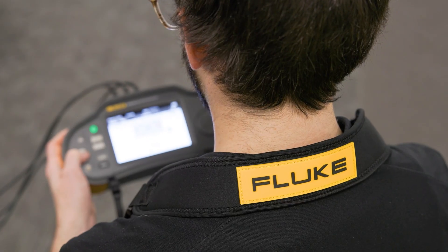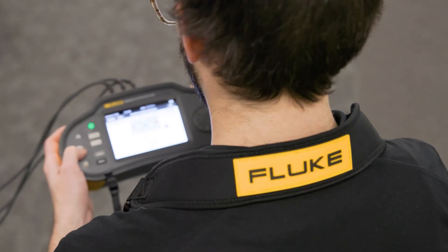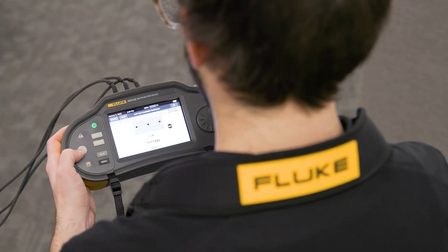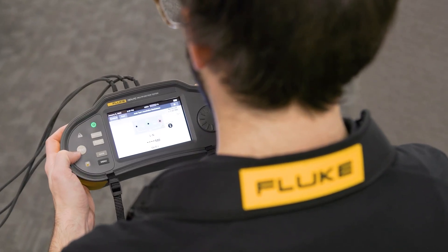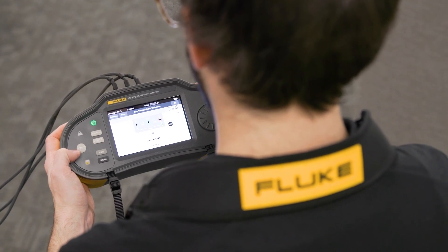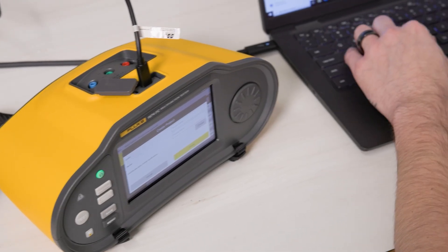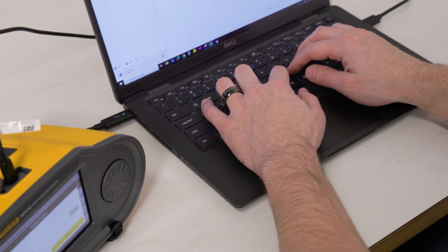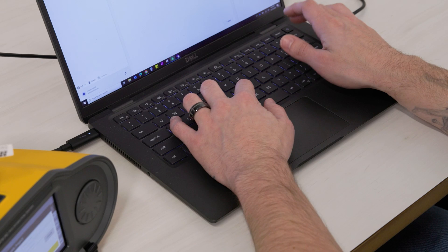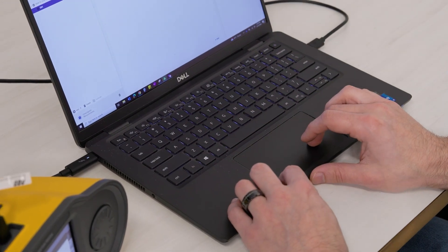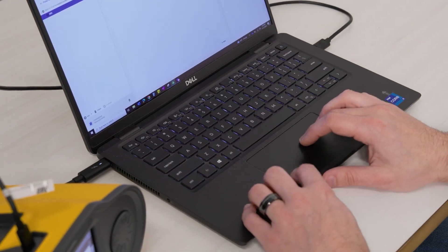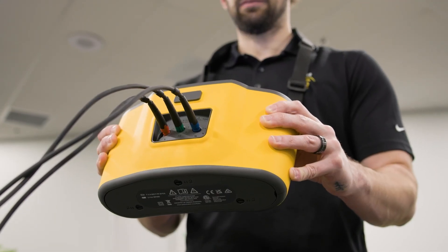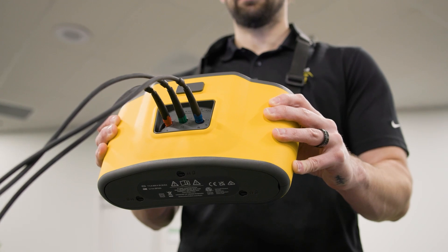That's where the Fluke 1670 Series Multifunction Installation Tester and TrueTest software can make the process easier than ever. Quickly and easily set up and generate reports so you can verify your work and invoice your customers quickly and accurately.